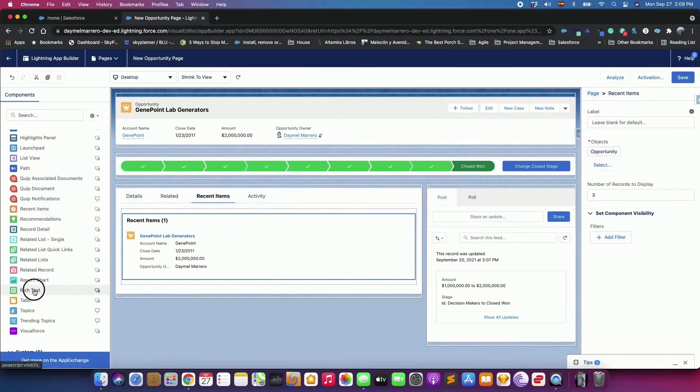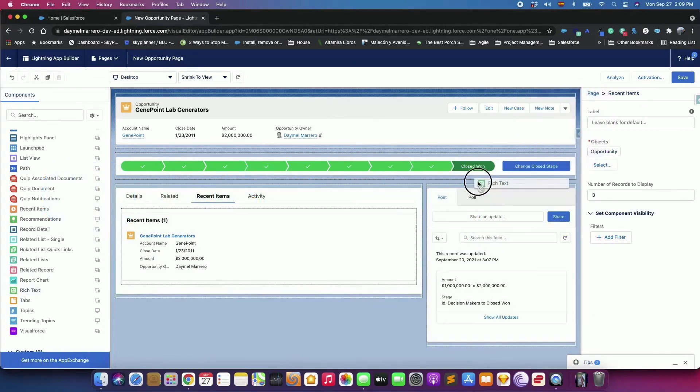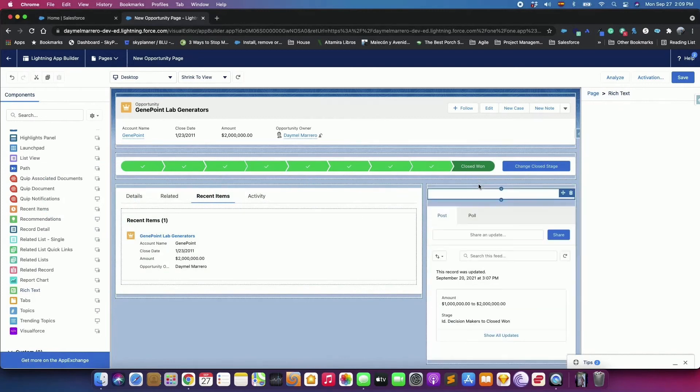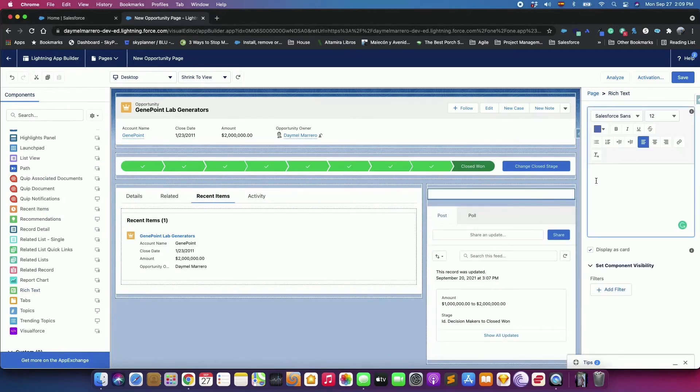Add a Rich Text component above the Chatter component on the page. Enter this text in the component. A Million Dollar Opportunity closed.